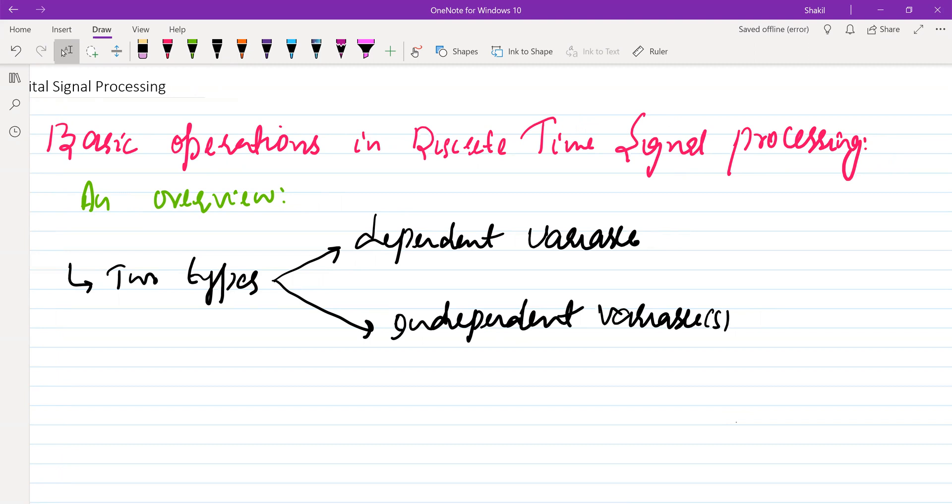We can classify these basic operations in discrete time signal processing into two categories. This classification is based on whether the operations are performed on the dependent variable or the independent variables that represent our signal.